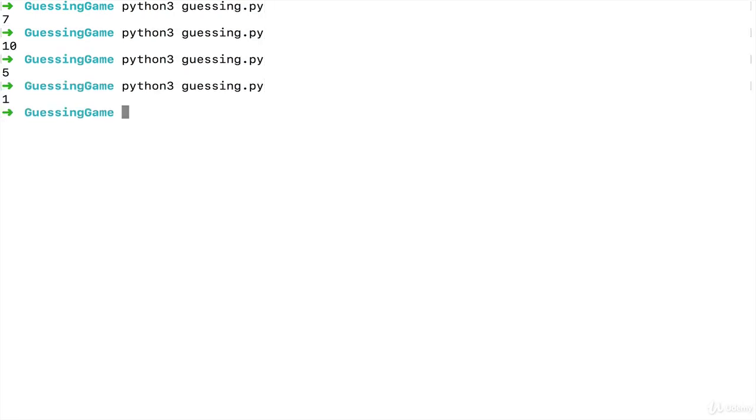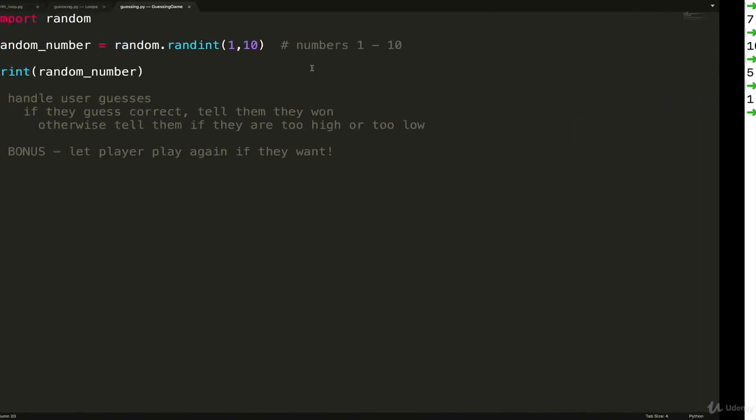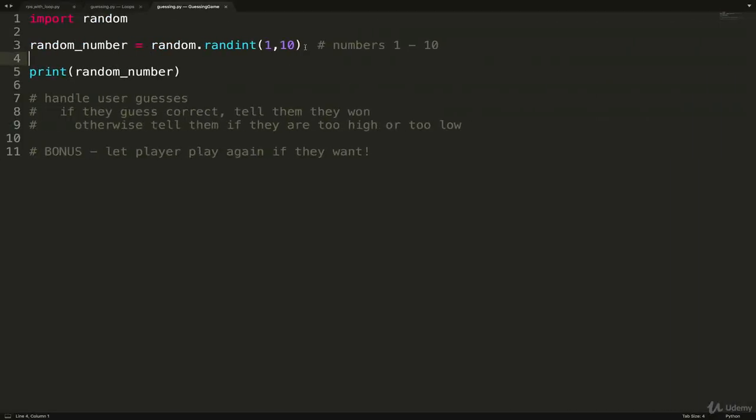And you can trust, oh, there we go, included 1 and 10 as well. So it is inclusive. Drives me insane, ranges are exclusive, randint is inclusive. I don't know why. So now that we have a number picked.